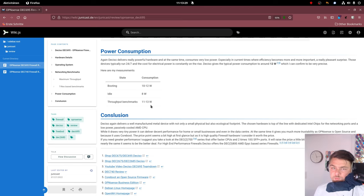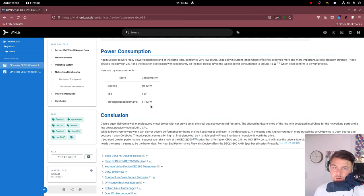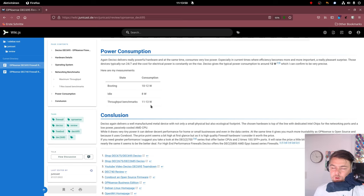Deciso advertises them to be around 12, so this is exactly what I got in my measurements. The prices for power are on the rise, so I think this is a very important point.